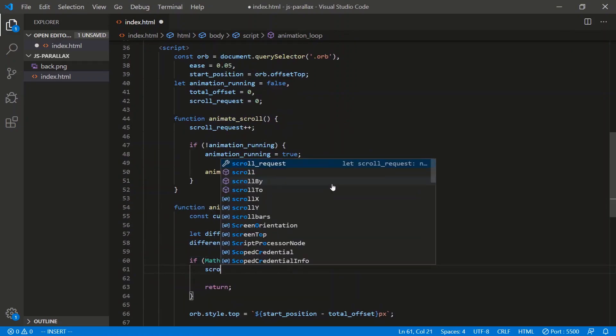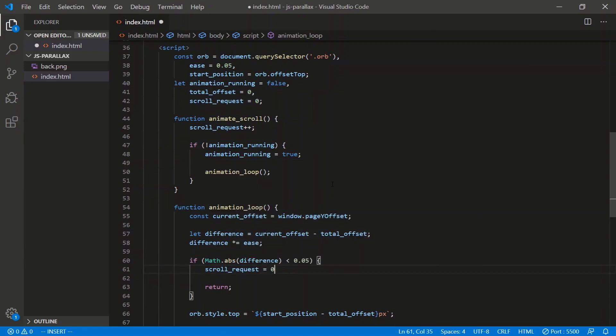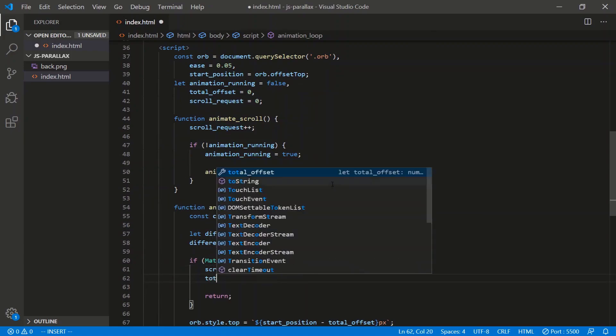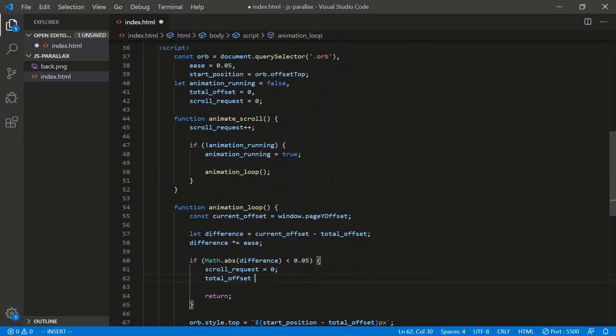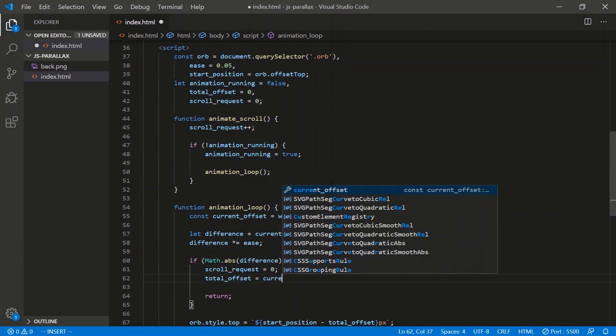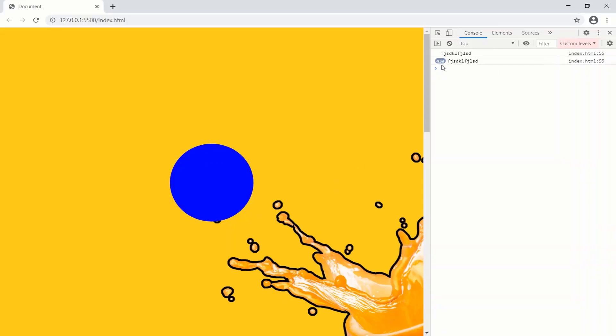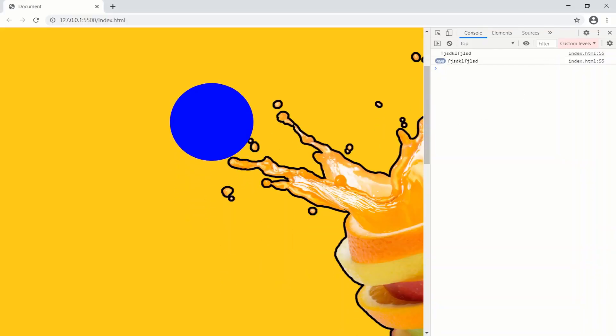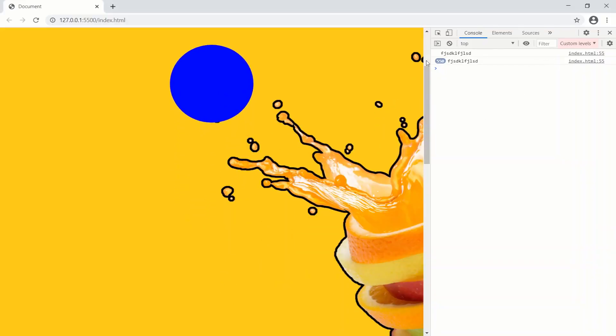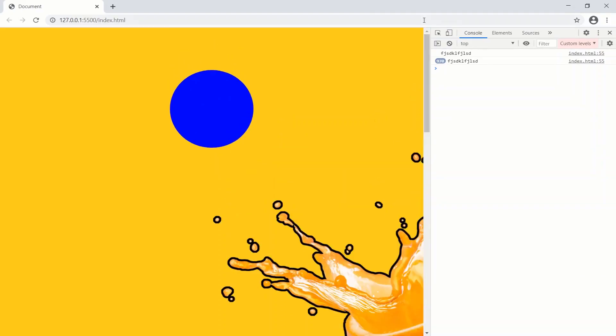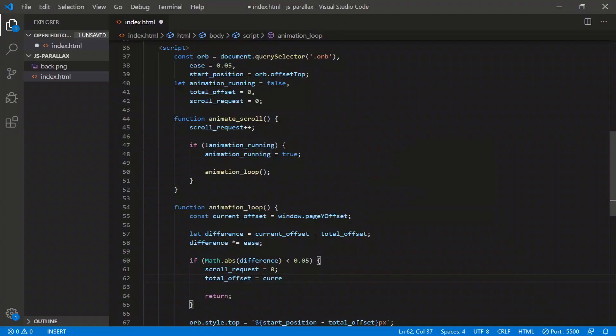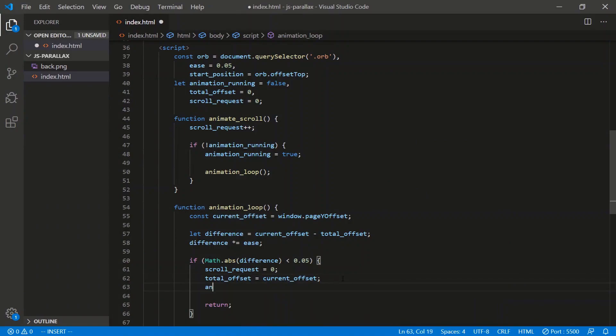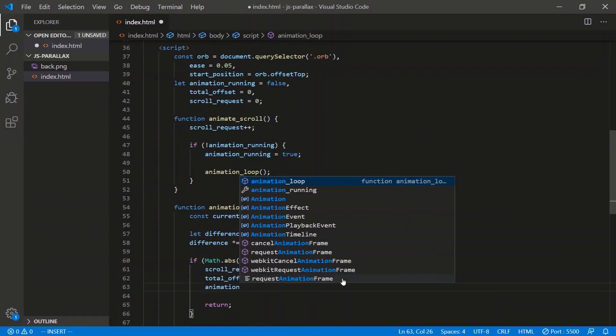But before we kill the loop, we have to actually reset some variables. So let's do scrollRequest equals 0. We have our totalOffset is now equal to currentOffset, so wherever this guy happens to be, the total offset when the element stops scrolling, parallaxing, this is now the new total offset. So totalOffset equals currentOffset. And of course, the animationRunning equals false.